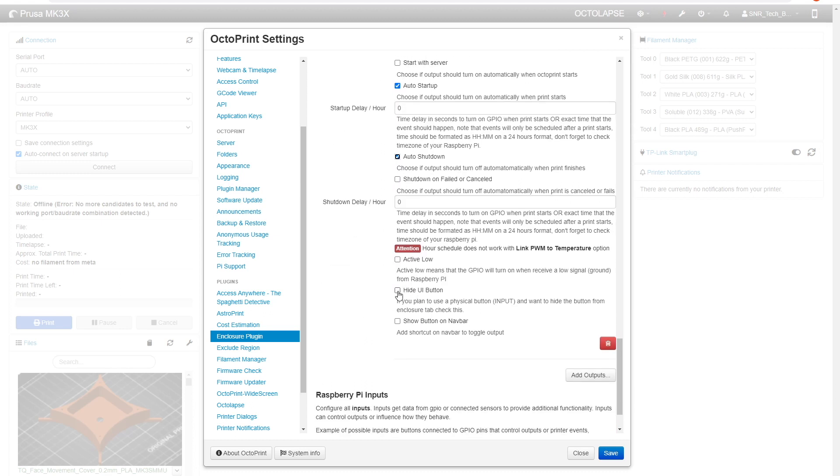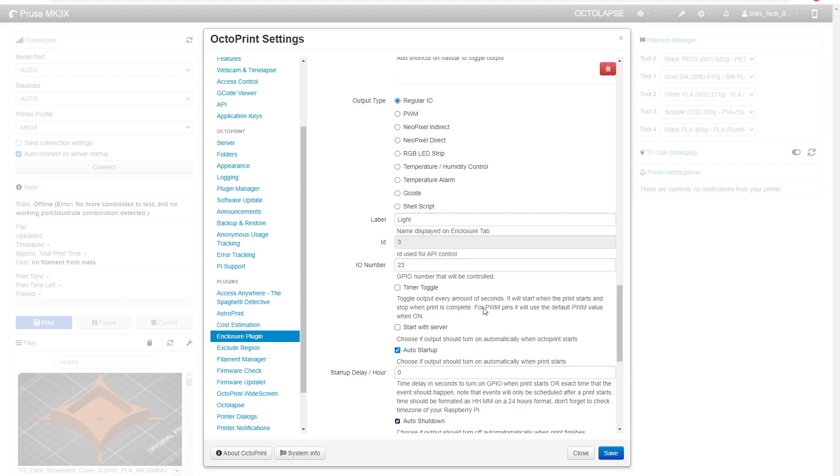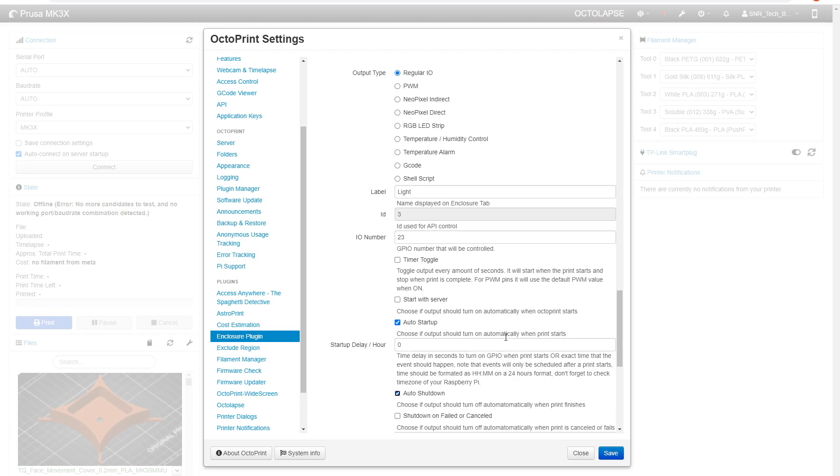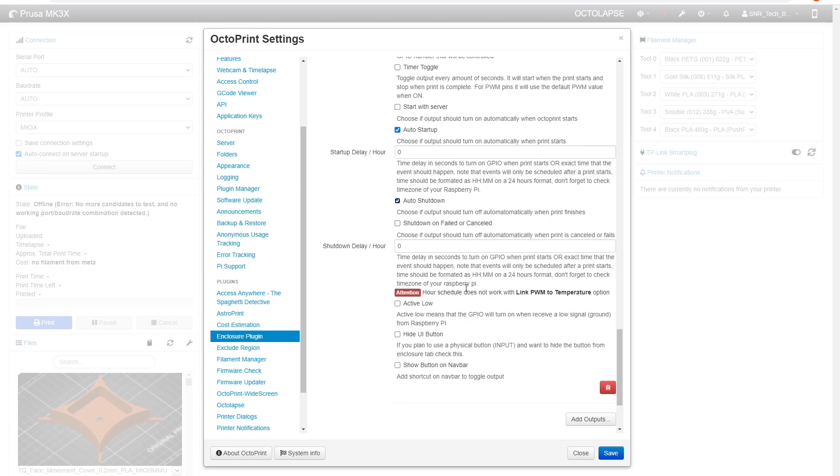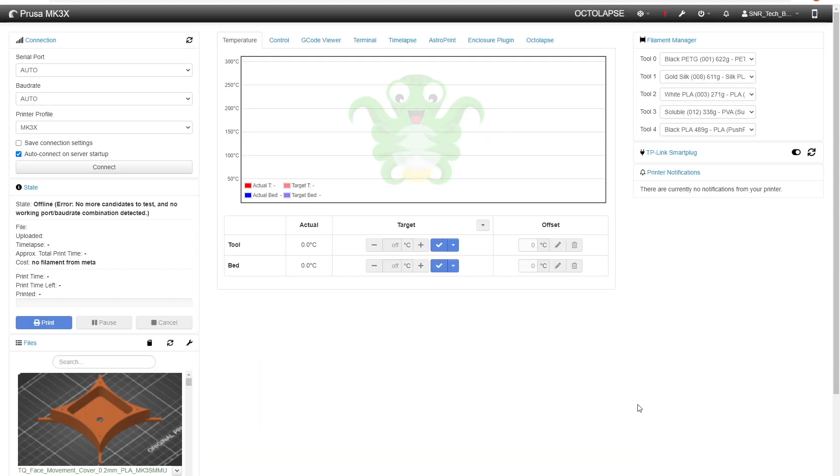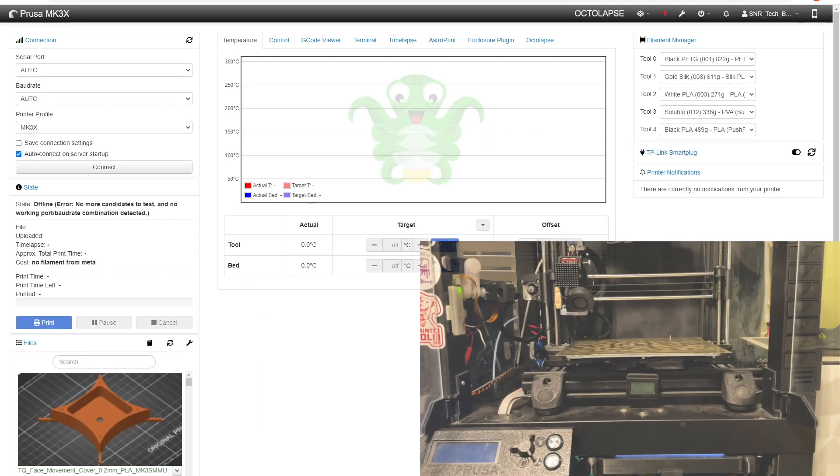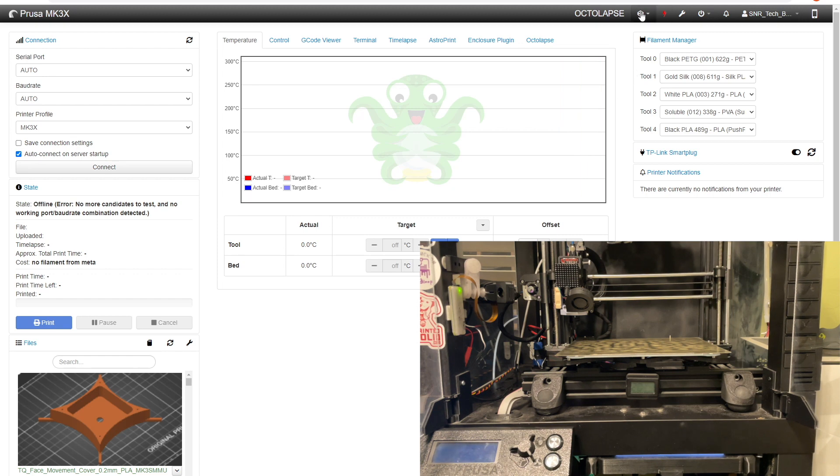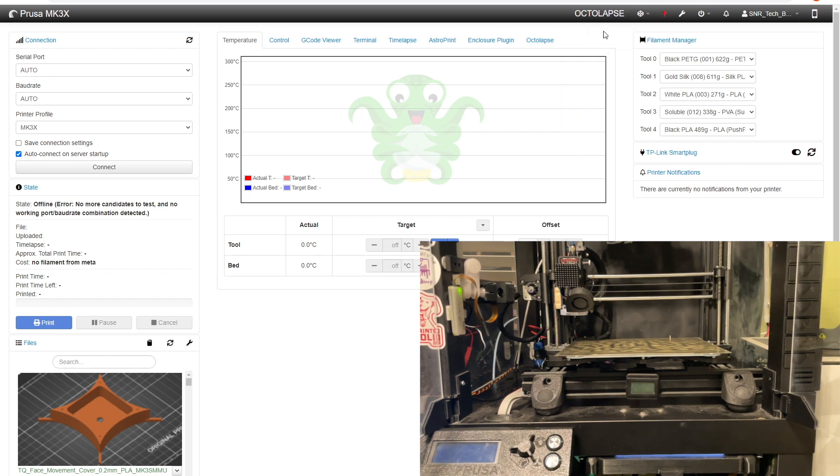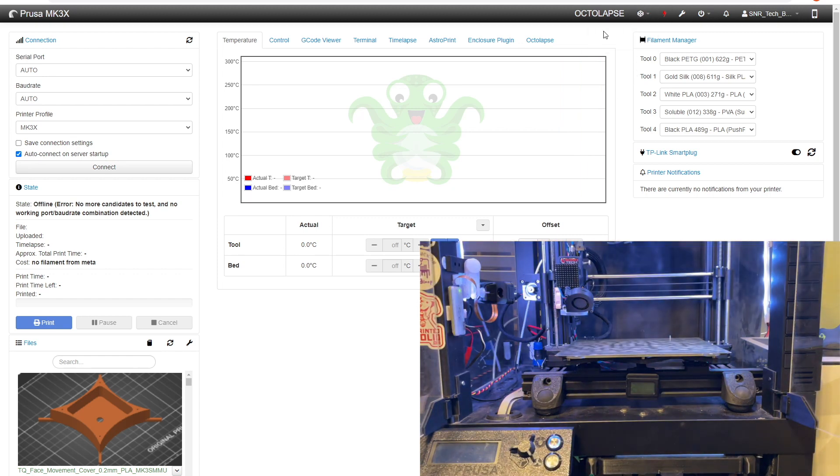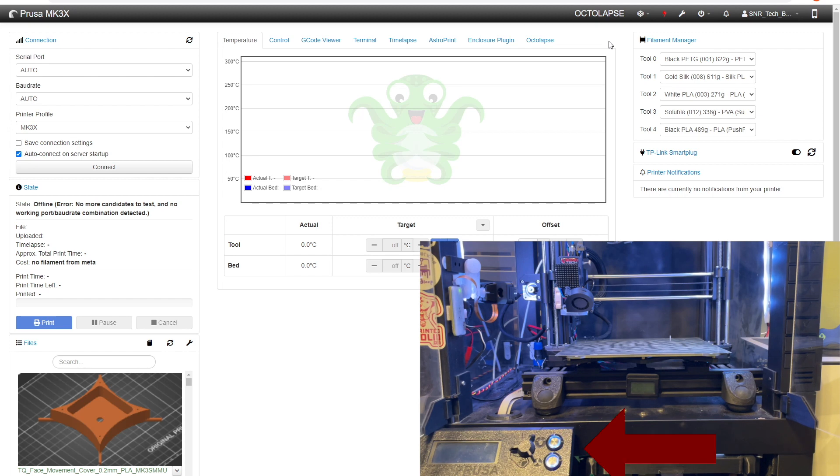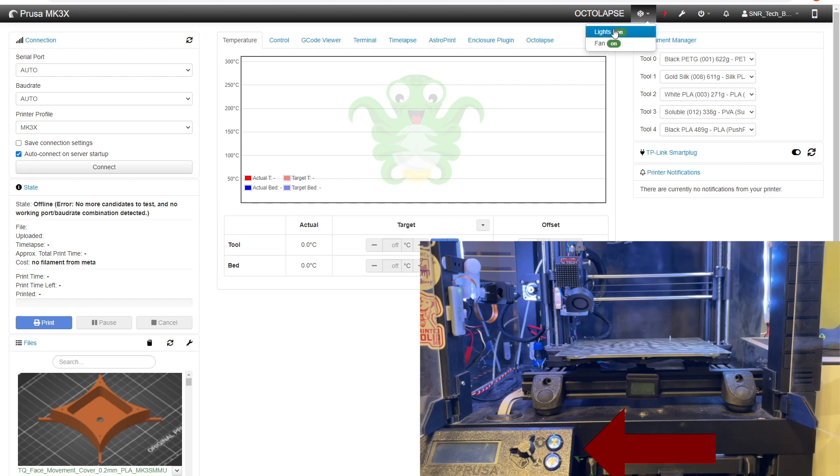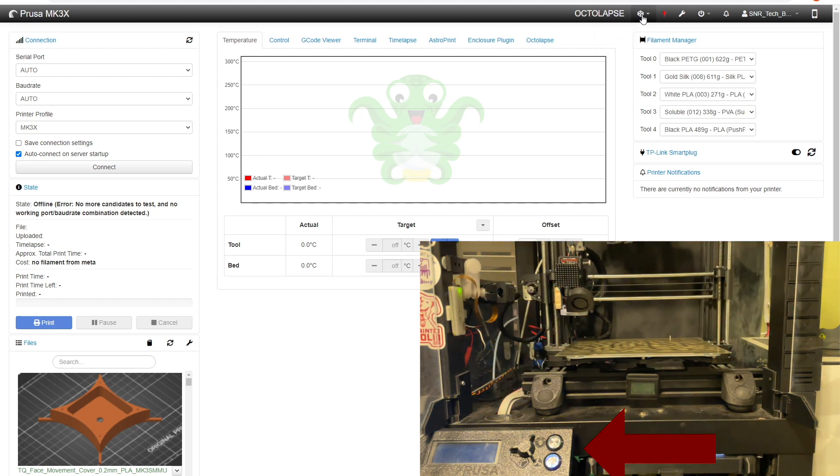You can hide the UI button, you can show the button in a navbar and that just brings this little box up here that allows you to control everything digitally. Once you've got that set up you should be good to go from within the enclosure plugin. Now that everything's configured we can come over and turn the lights and the fan off just by clicking this button up here, turn the lights on, and then we can click the fan button and turn the fan on. What you notice is it also turns on the indicators on the front of the 3D printer.